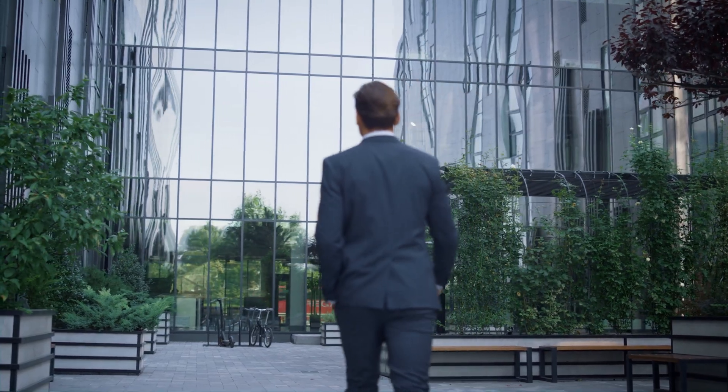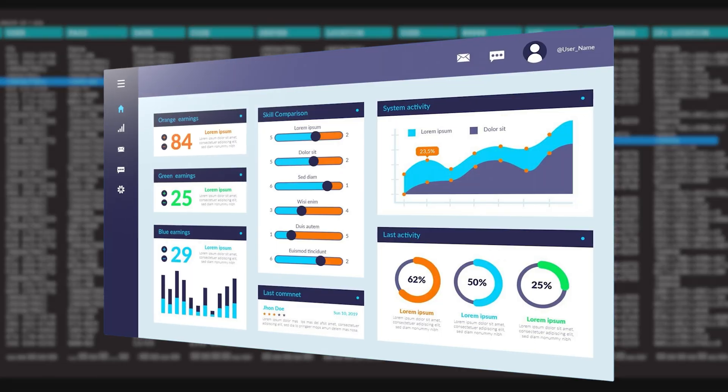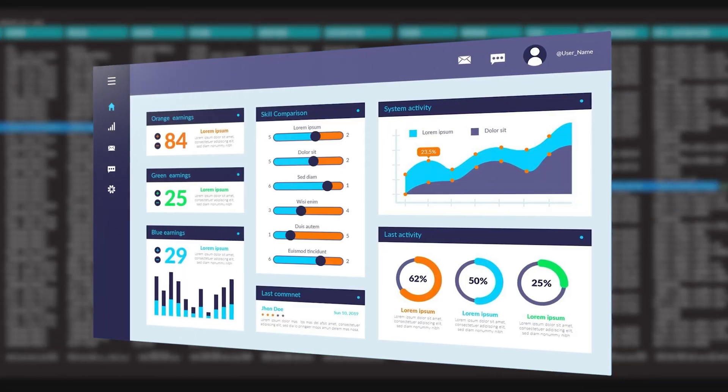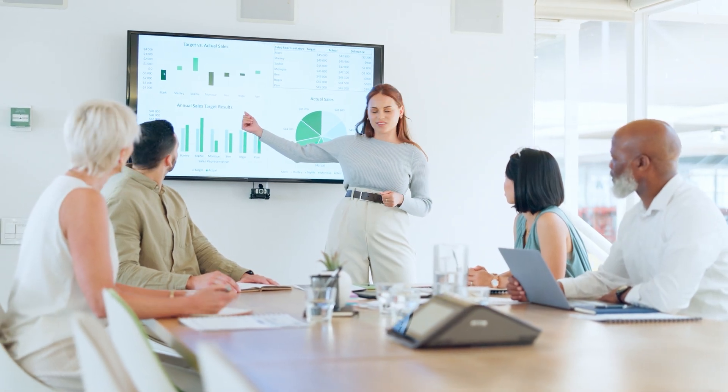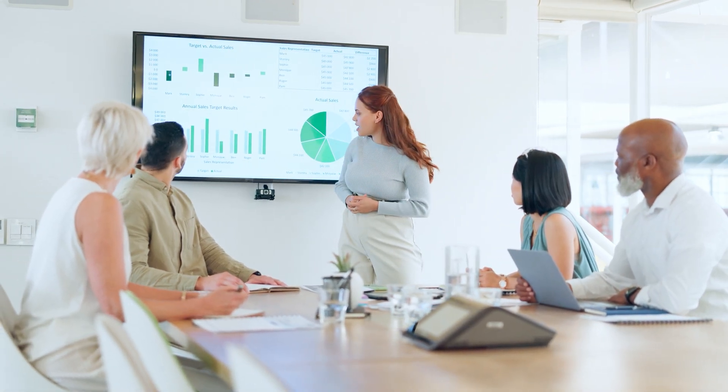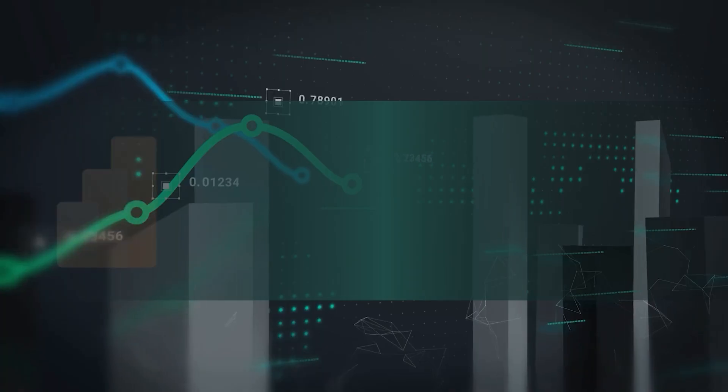Imagine walking into an interview and confidently showcasing your ability to transform raw data into powerful insights that drive business decisions. Sounds impressive, right? Well, that's exactly what mastering Power BI can do for you.